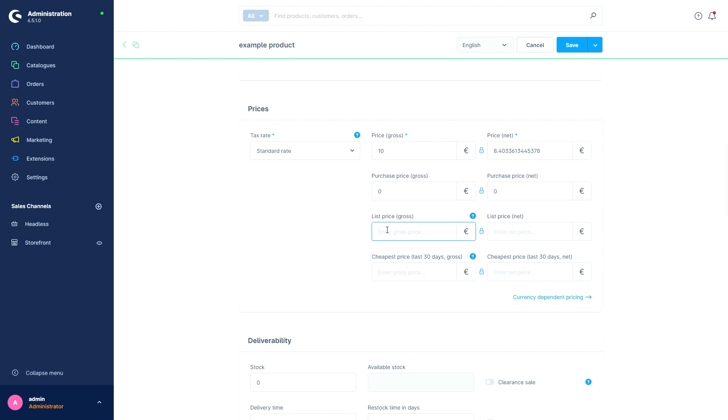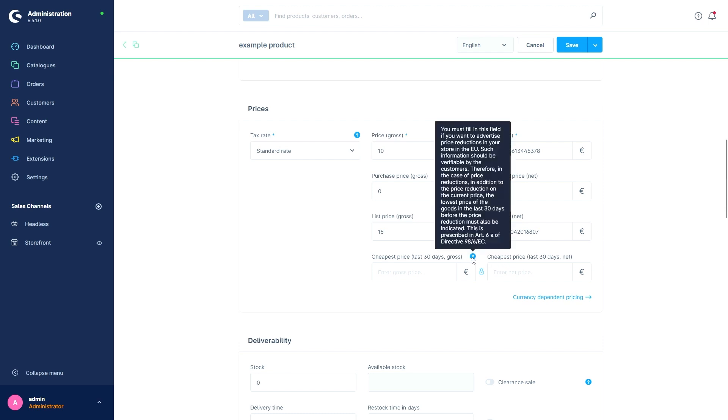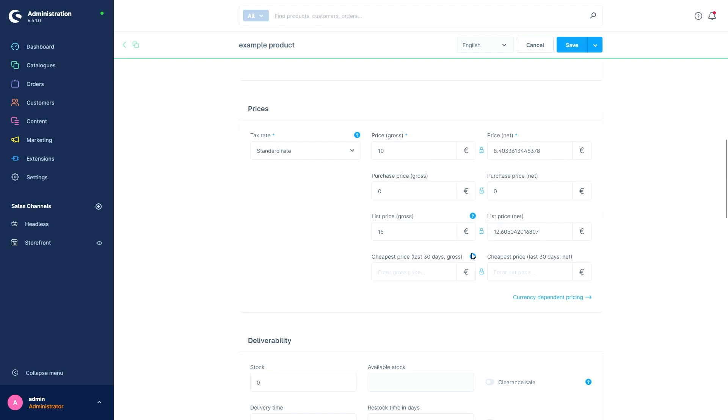Next we have the field Cheapest Price of the Last 30 Days. This field must be maintained if you want to advertise price reductions in the EU. The EU directive requires that in addition to the price reduction, the lowest price of the product in the last 30 days is also indicated. For more information you can also go over the blue question mark again.